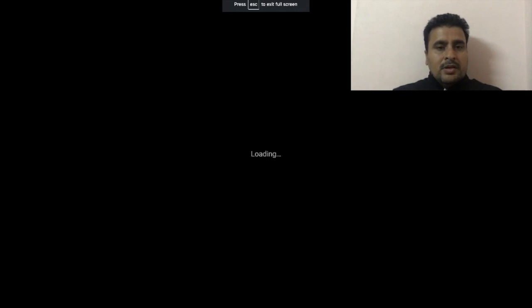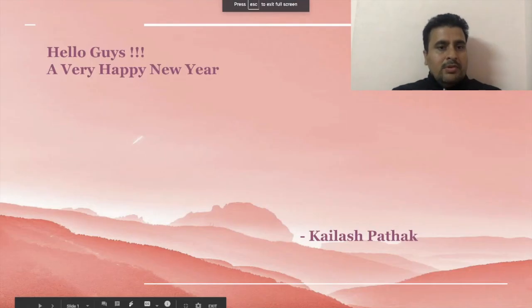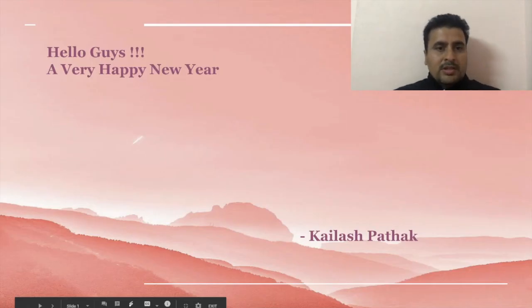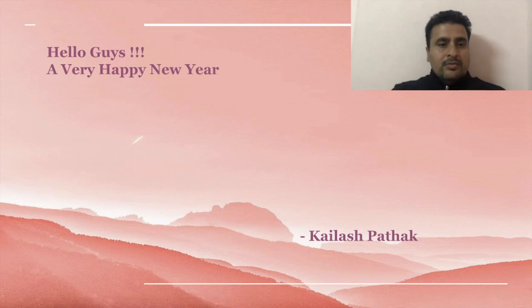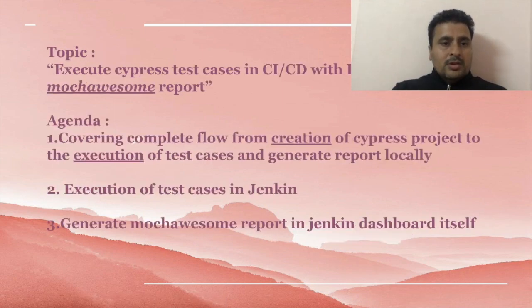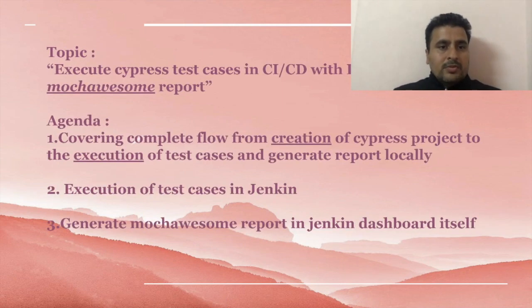Hello guys, a very happy new year to all of you. Hope you guys are doing great. Myself Kailash Pathak. First, I want to say thanks to you for making me part of this talk.